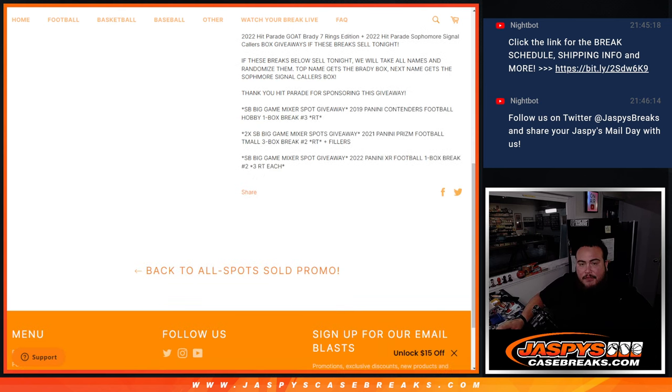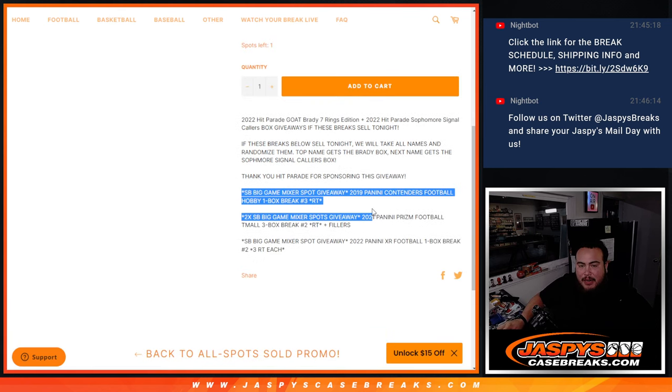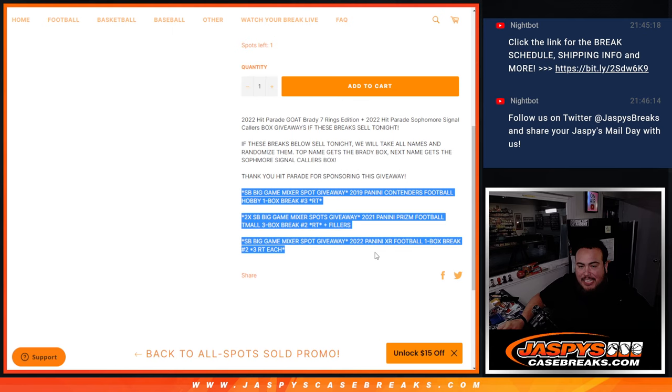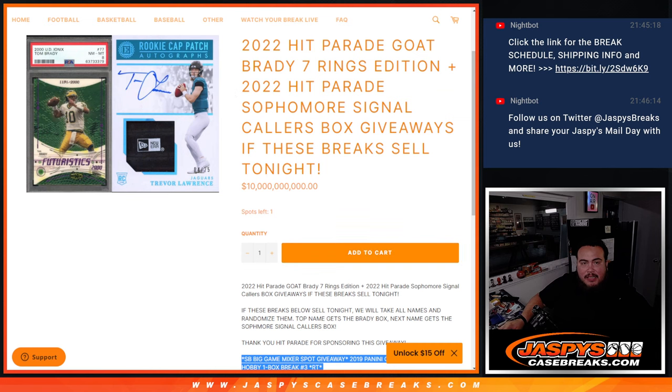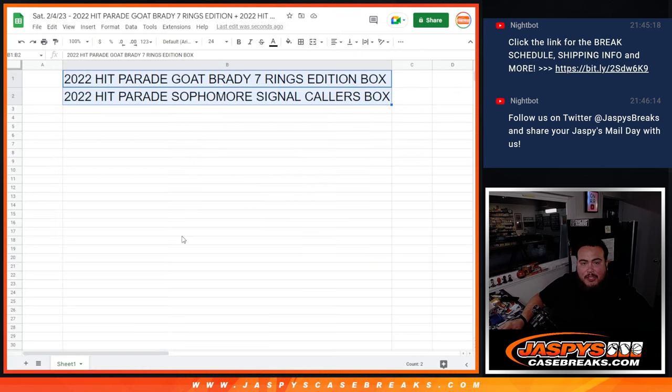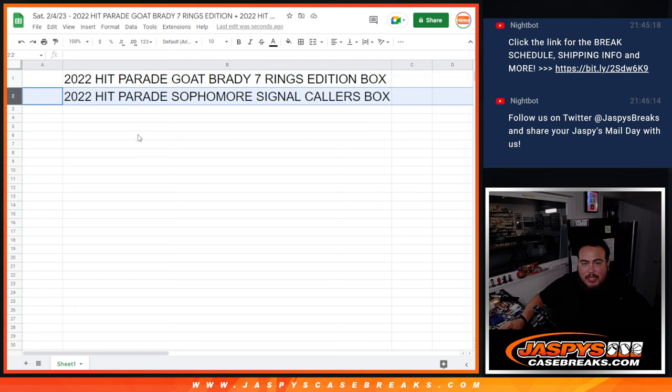So basically, if you bought into any one of these three mini fillers for the Super Bowl Hit Parade mixer, you got entries. Top two would get a box. Number one gets the Brady Goat Seven Rings Edition box, number two gets the Hit Parade Sophomore Signal Callers box.